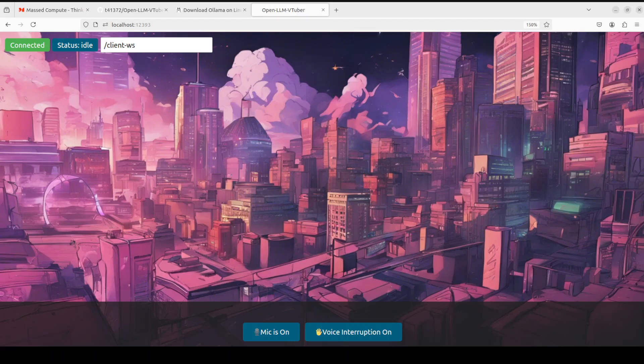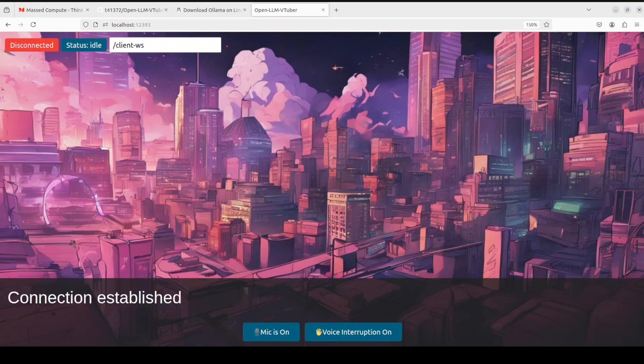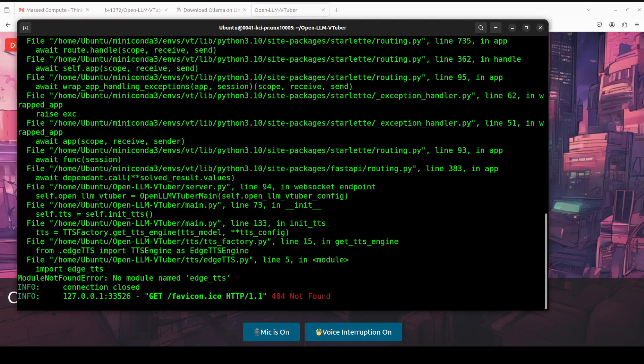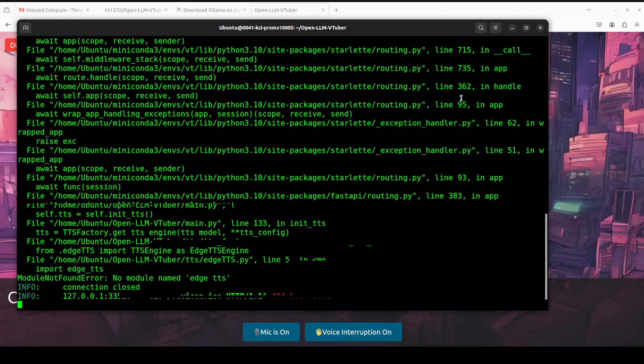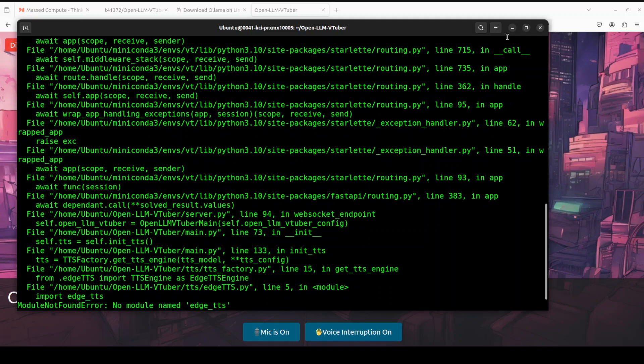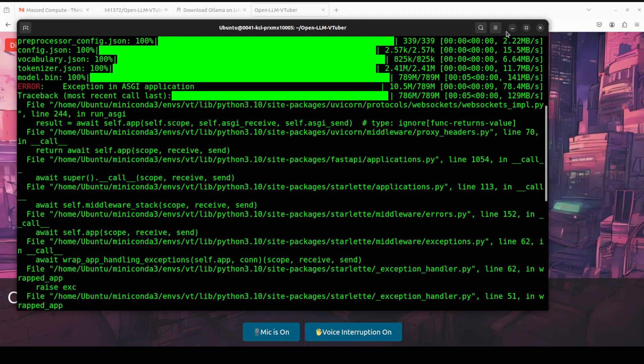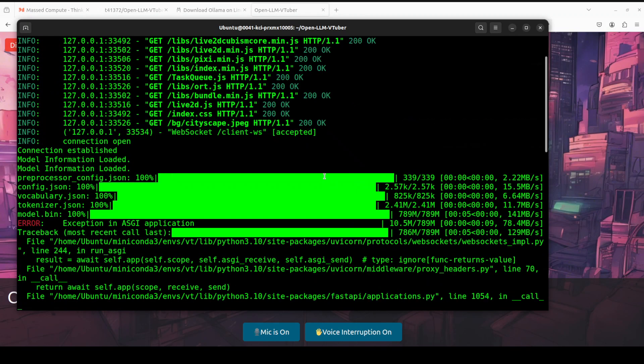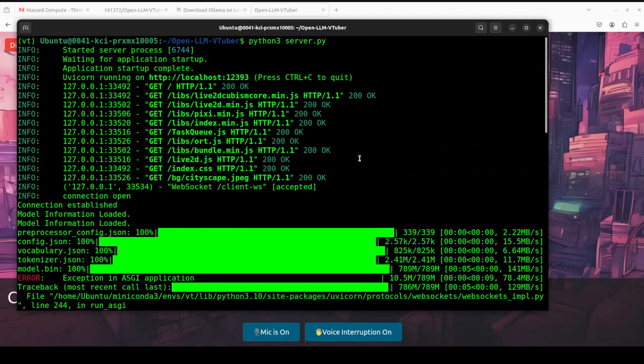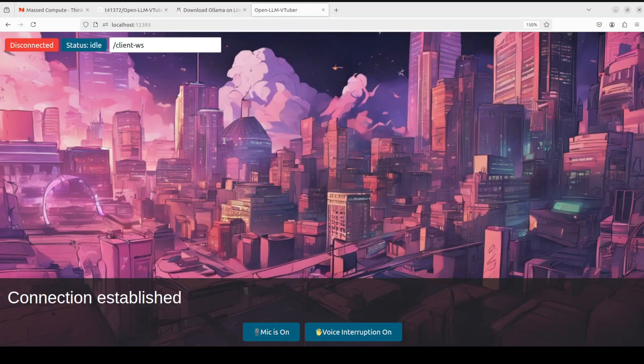There you go. First time you open it, it will look like this - connected, state as idle, connection established, voice interruption on, mic is on. If I quickly show you here, you see it's giving us some output. It says 404 not found - it's just complaining about the models, but that's fine. You can ignore it because the first time it loads the model, so there's no problem there.